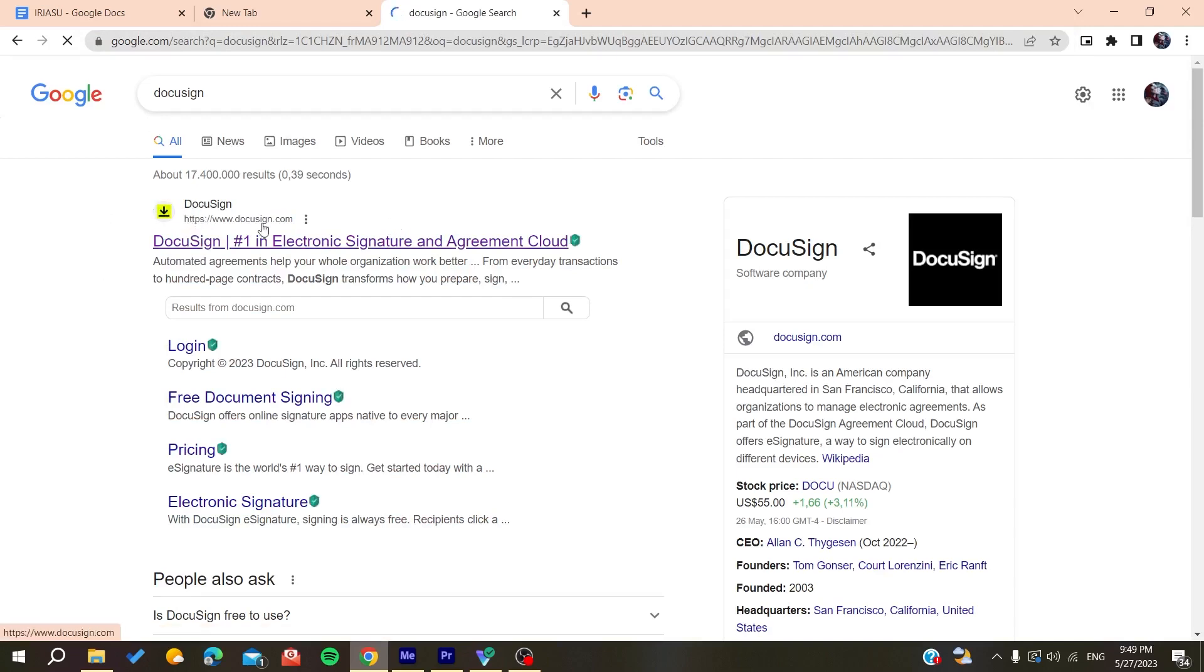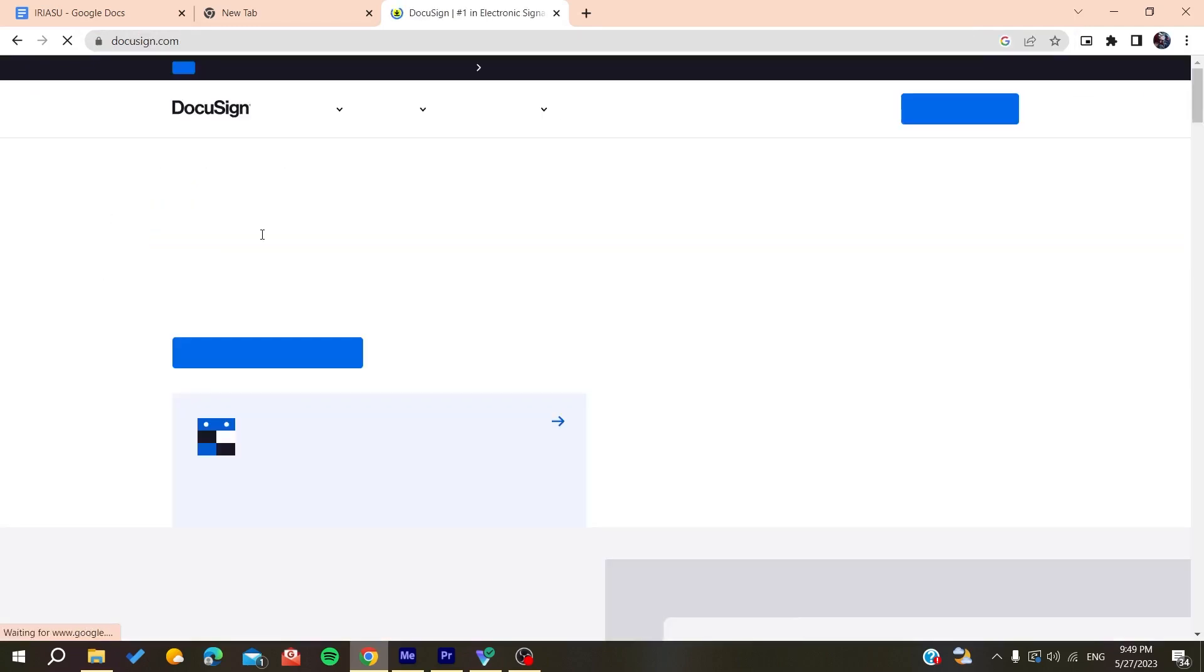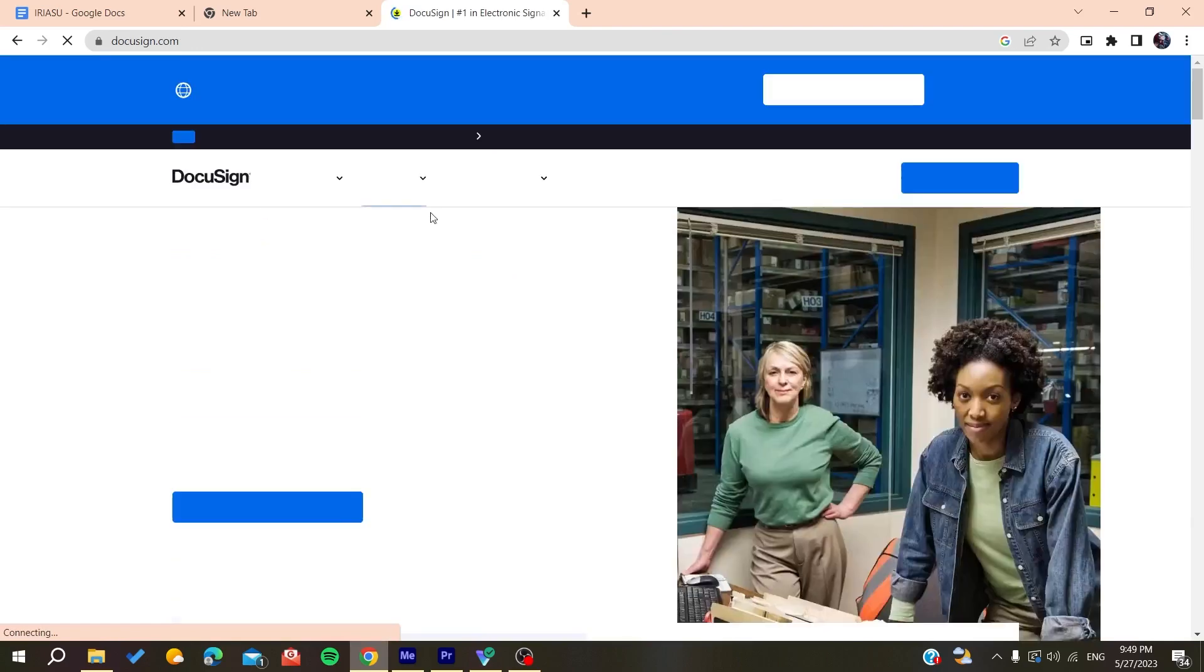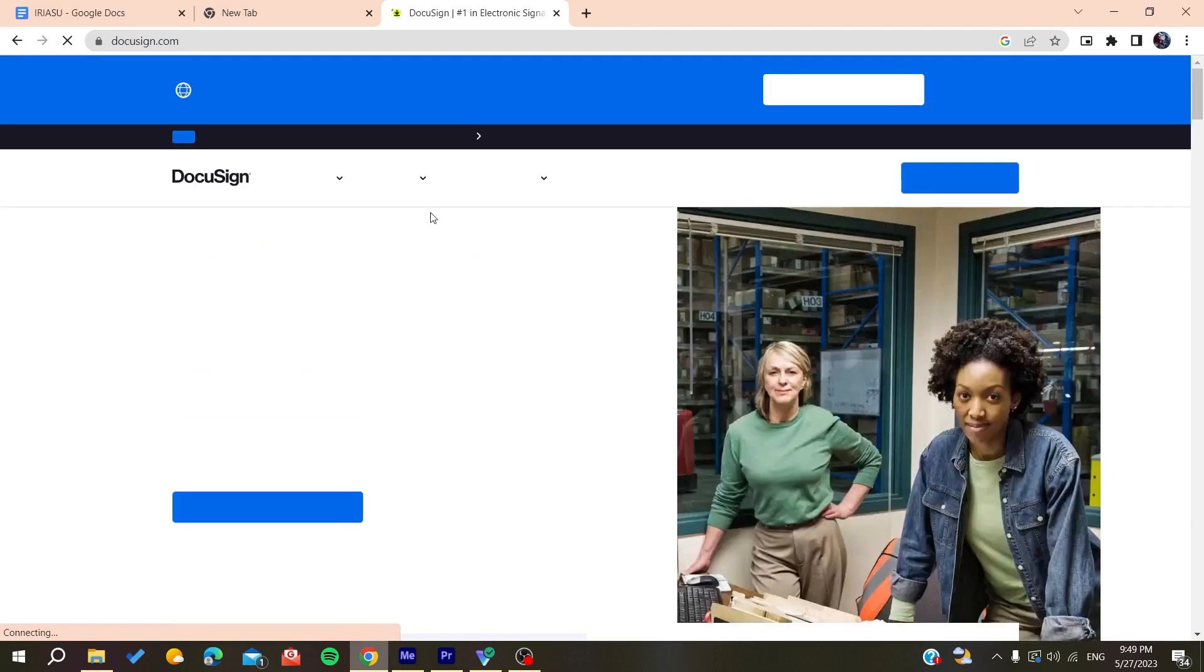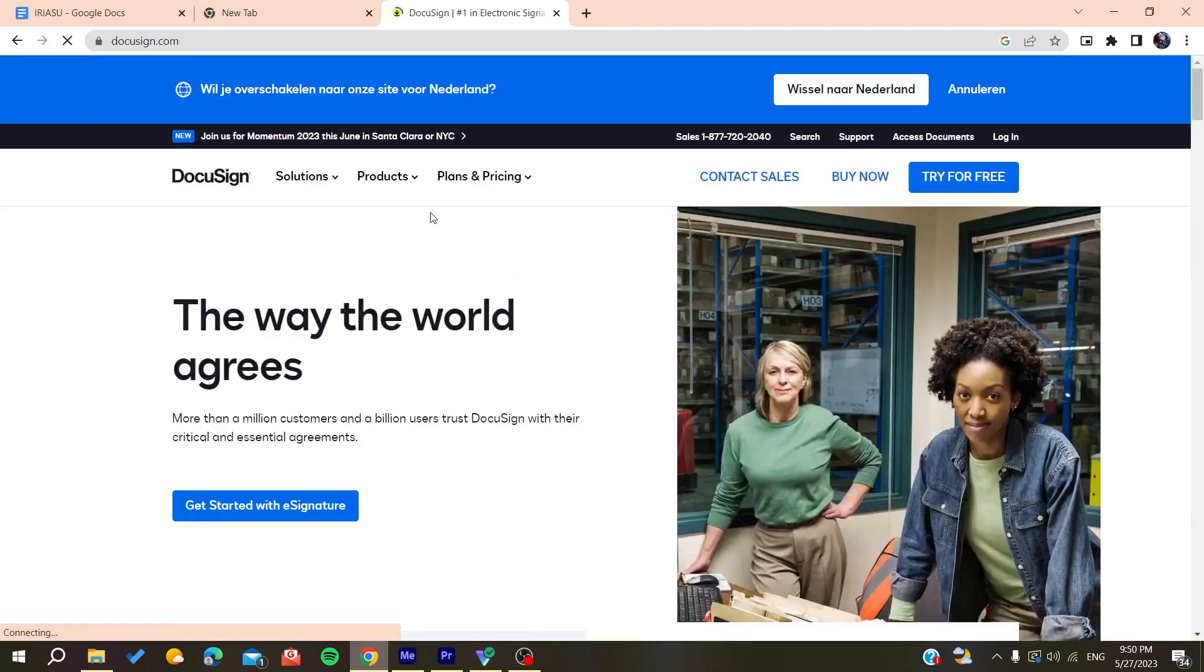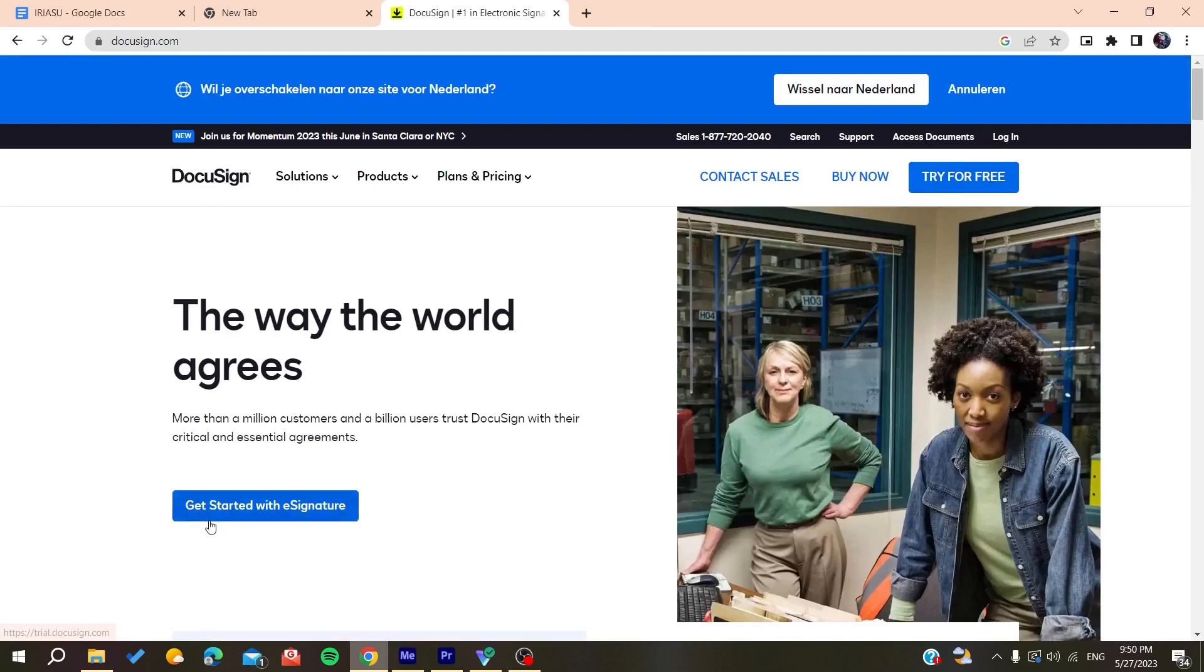Click on it and now we need to create an account. We need to click on login here. You can click on get started.